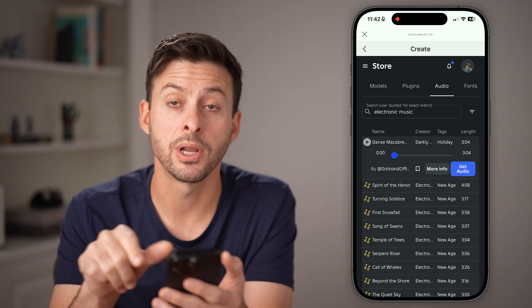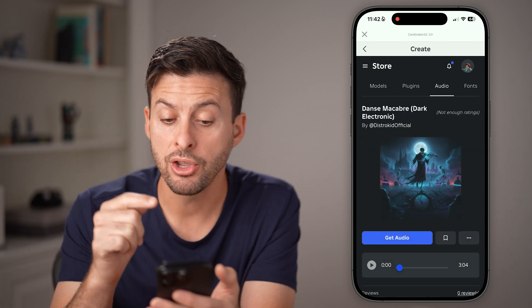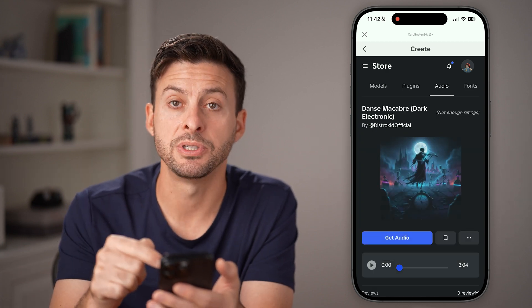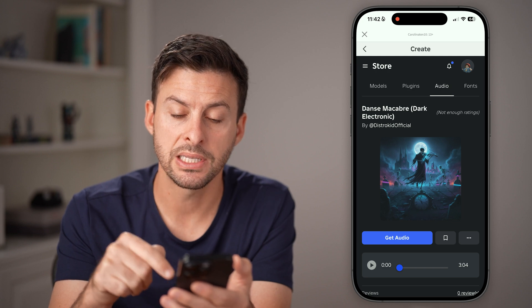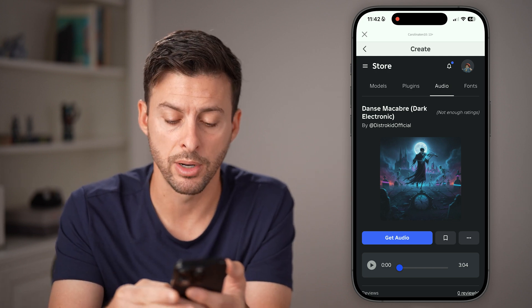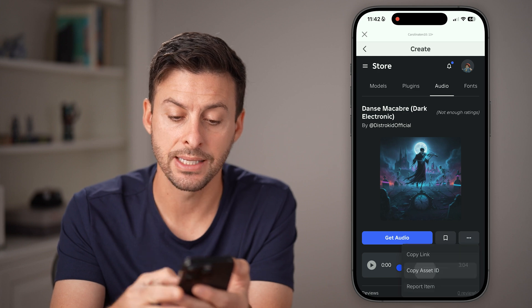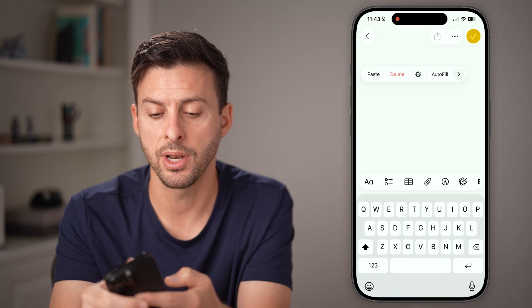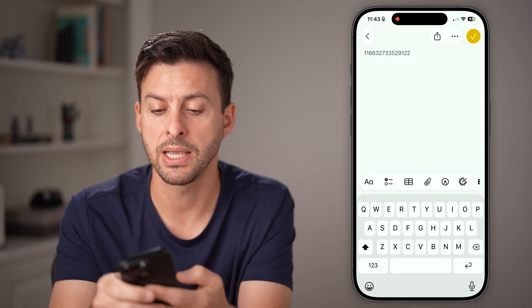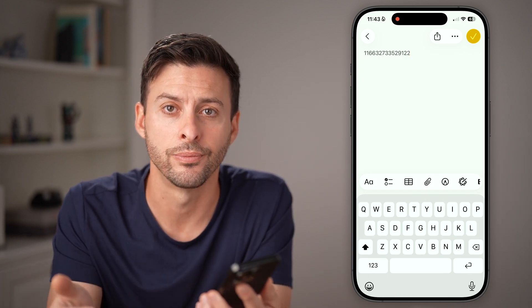Now we're gonna tap on 'More Info' right next to it. Now that you're on that specific song's page, tap on the three dots at the very bottom right. You can see 'Copy Asset ID' — copy it, then open up anywhere else, tap on it and hit paste. And that is the specific unique ID for that song.